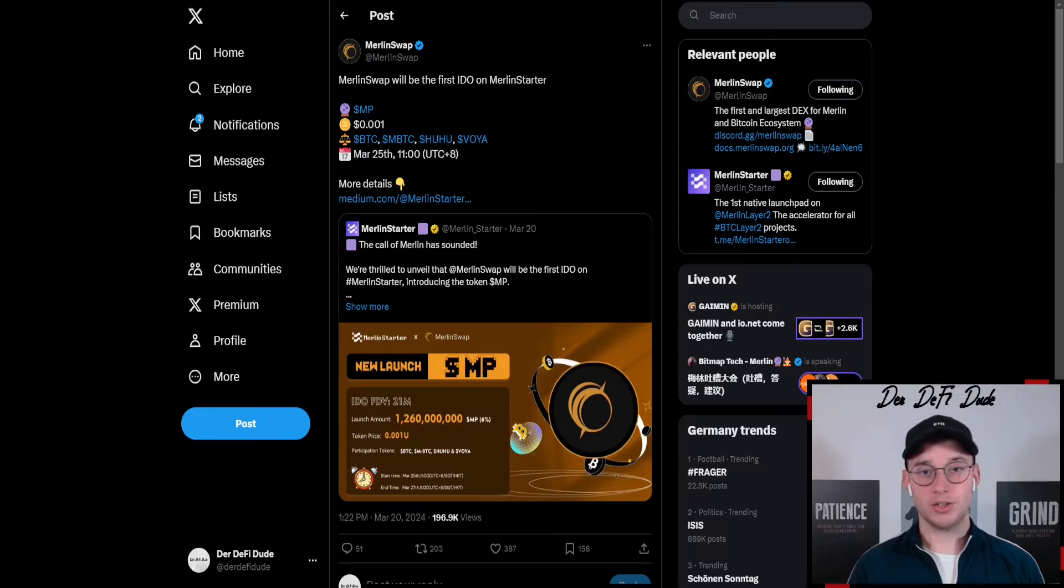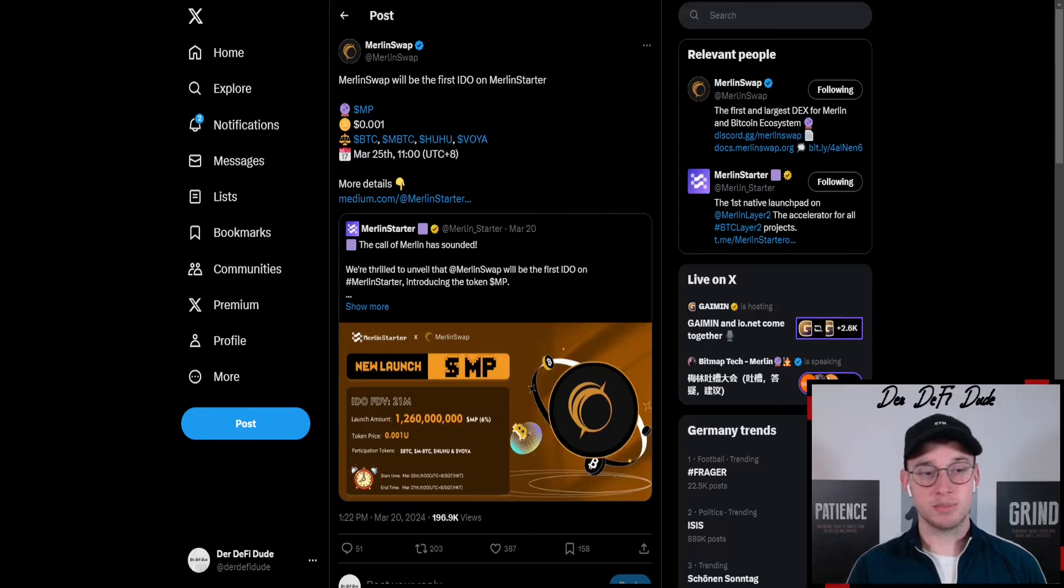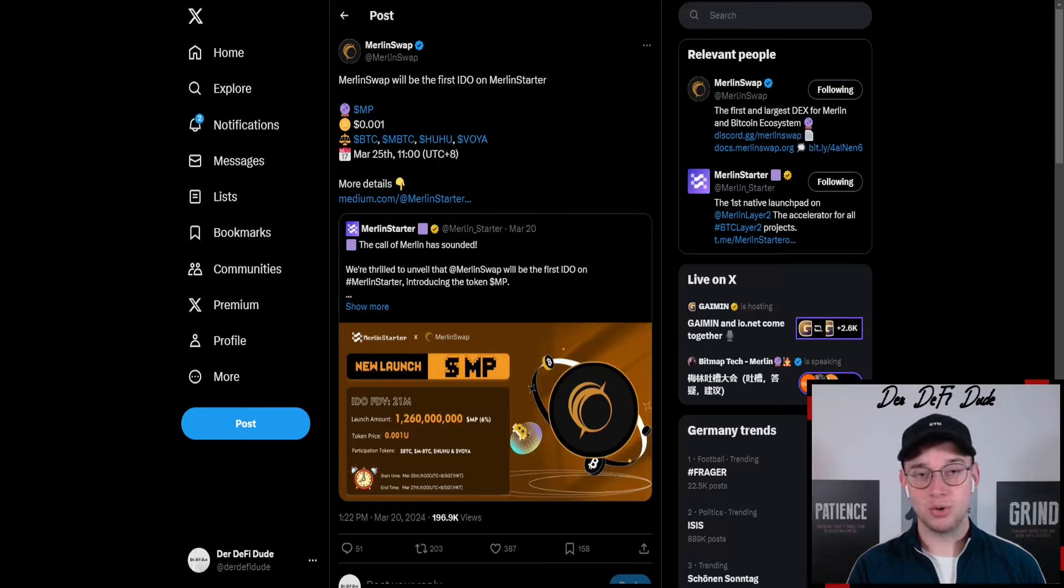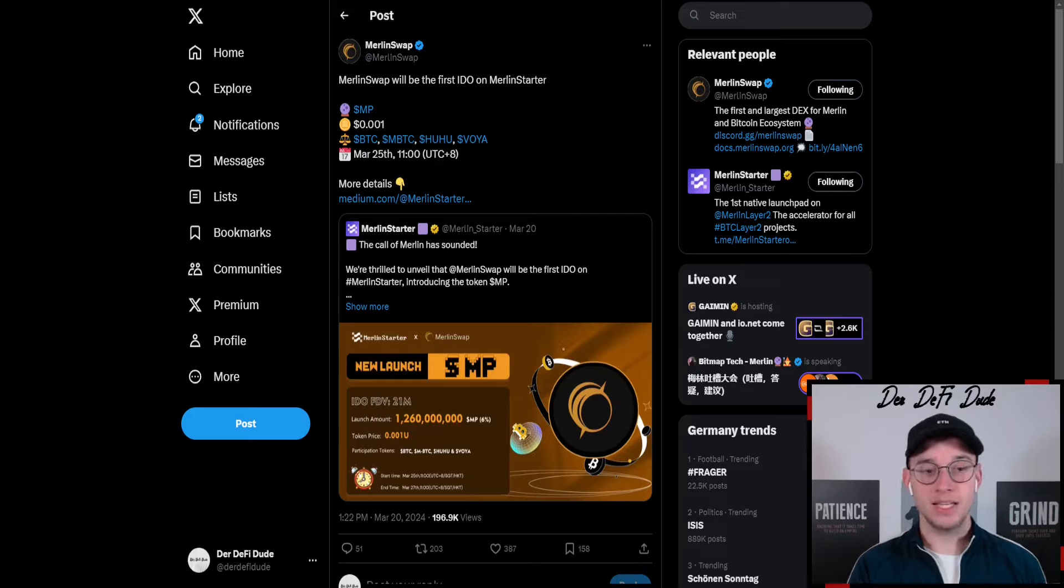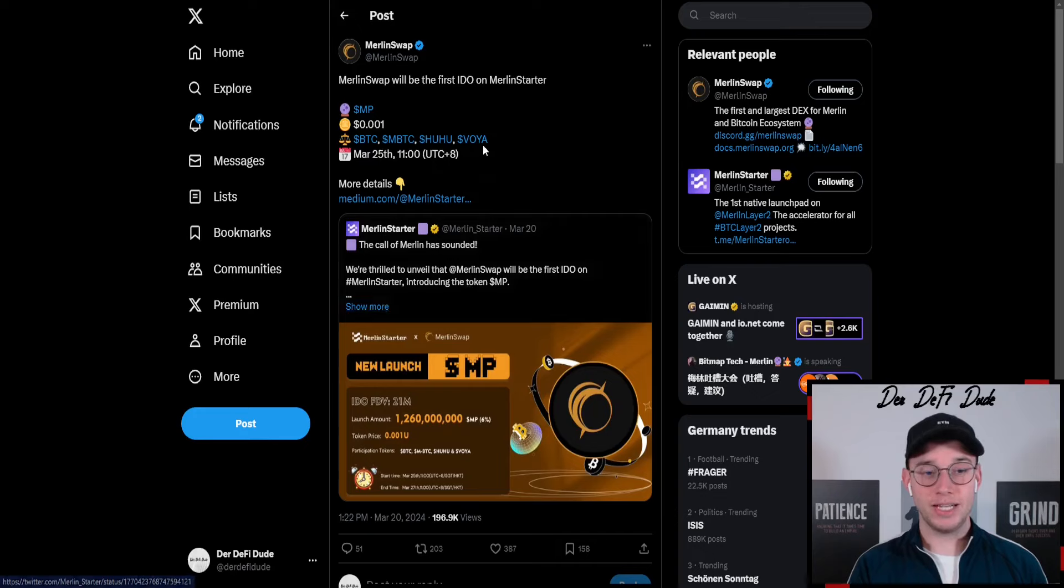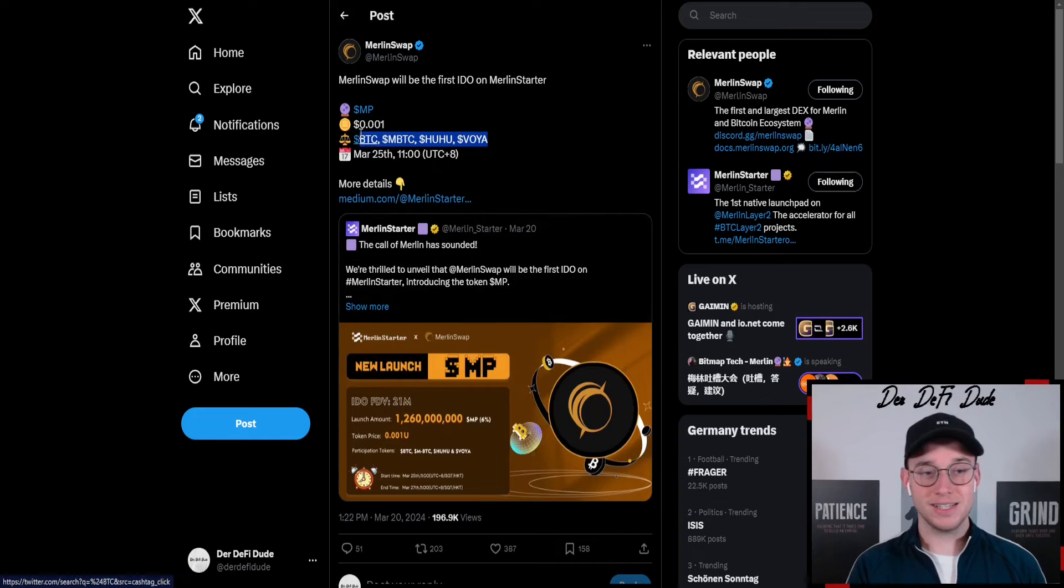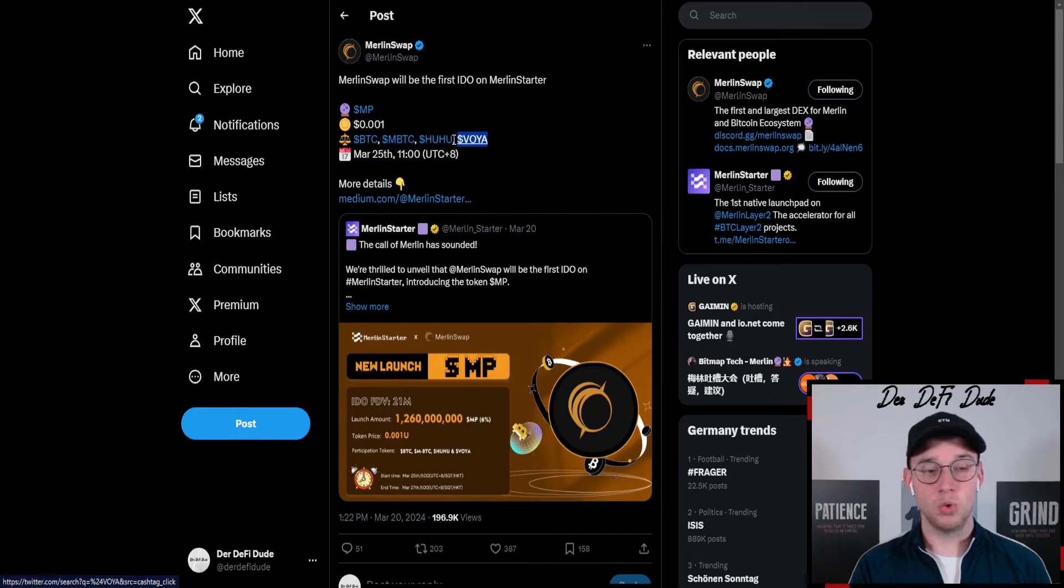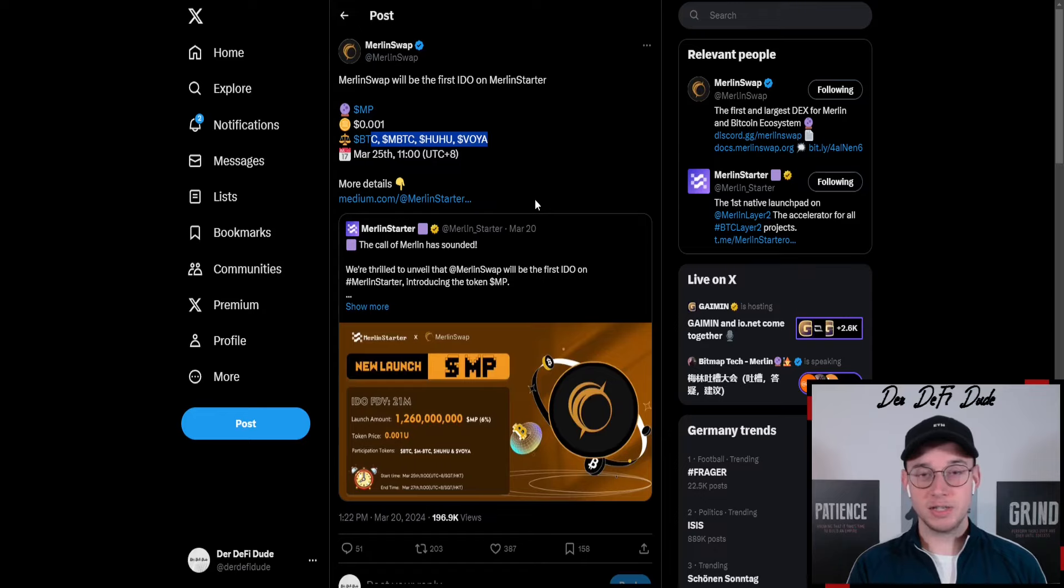Tomorrow, the 25th of March, there will be the subscription model for the MP token, the governance token of the Merlin swap DEX. You can provide these four assets: BTC, MBTC, HUHU, and VOYA to buy the token.